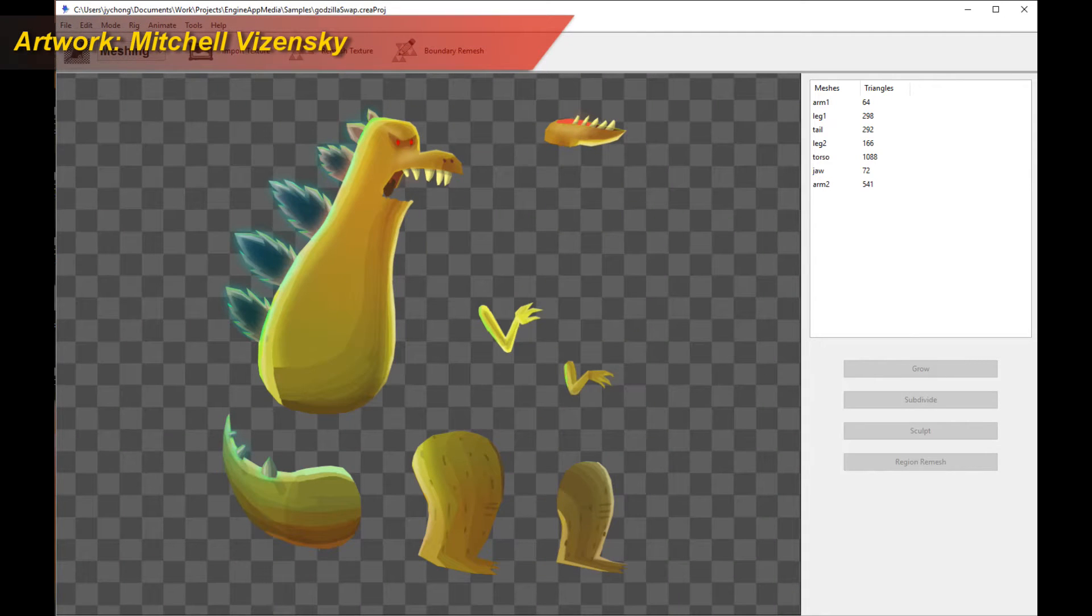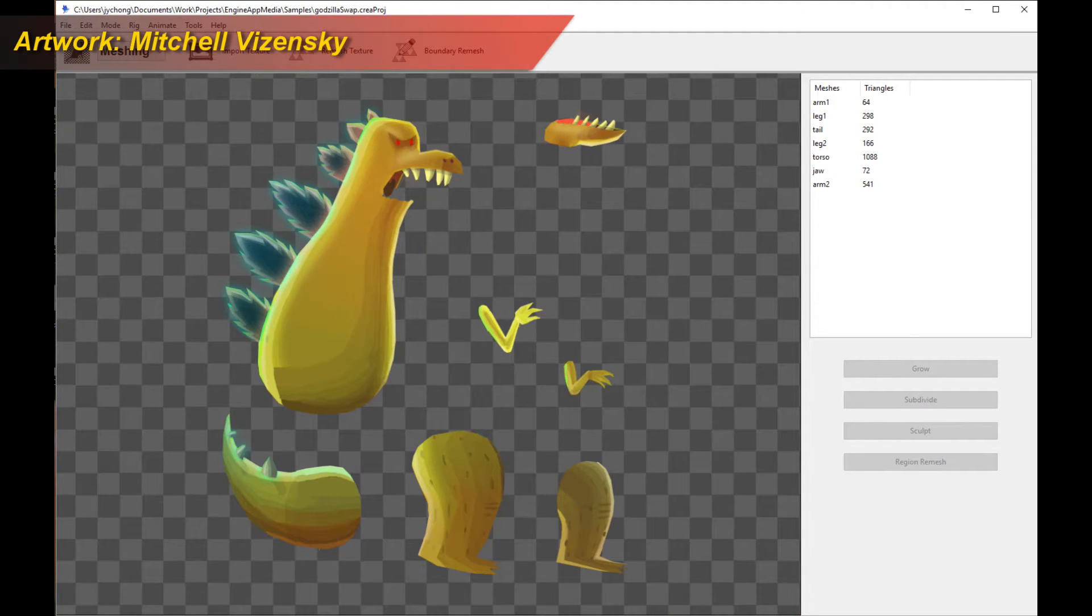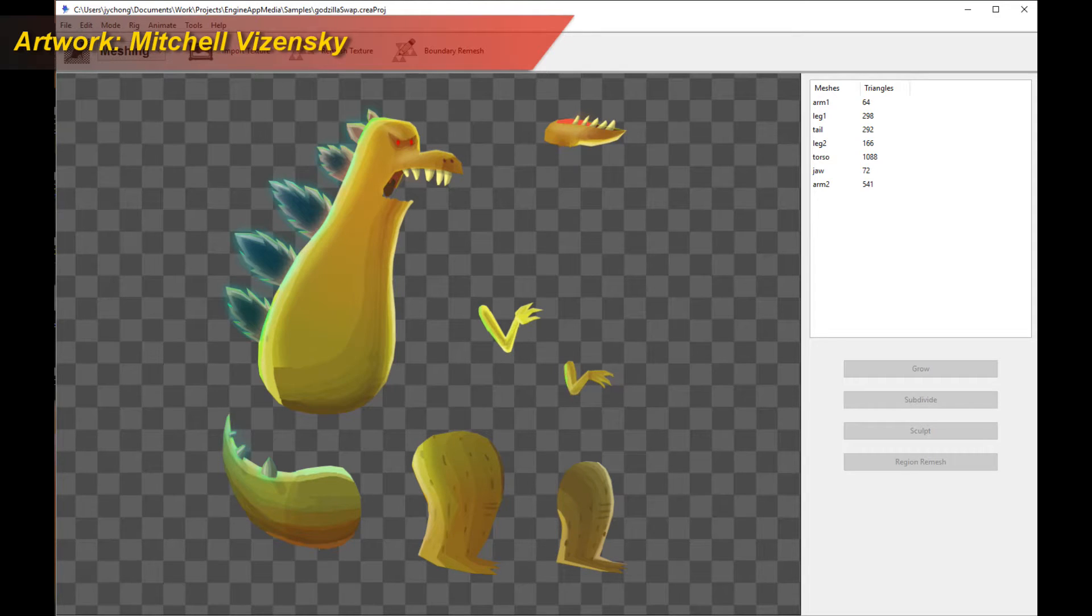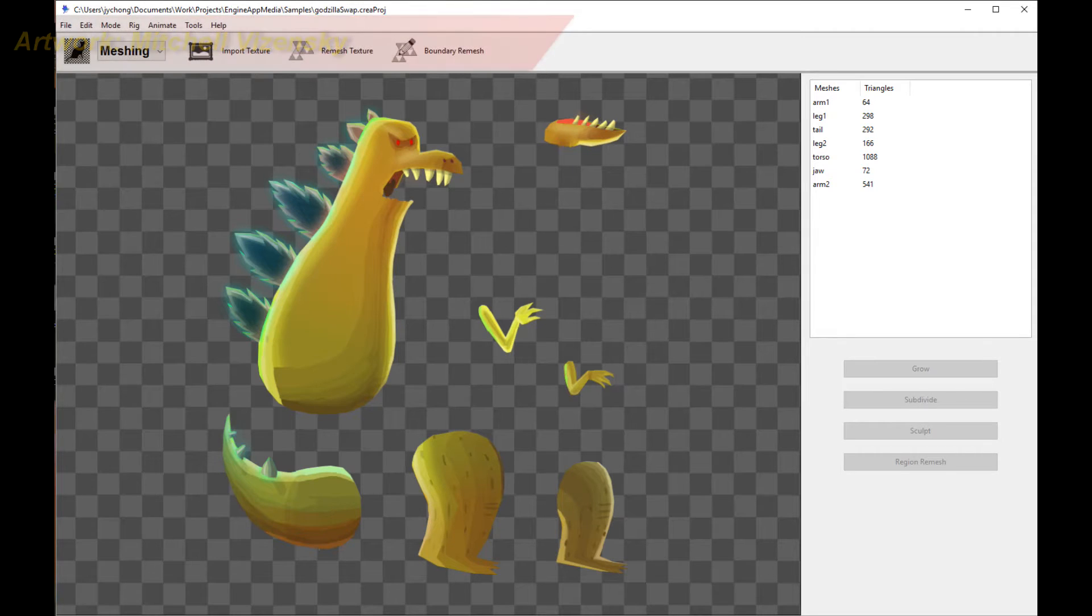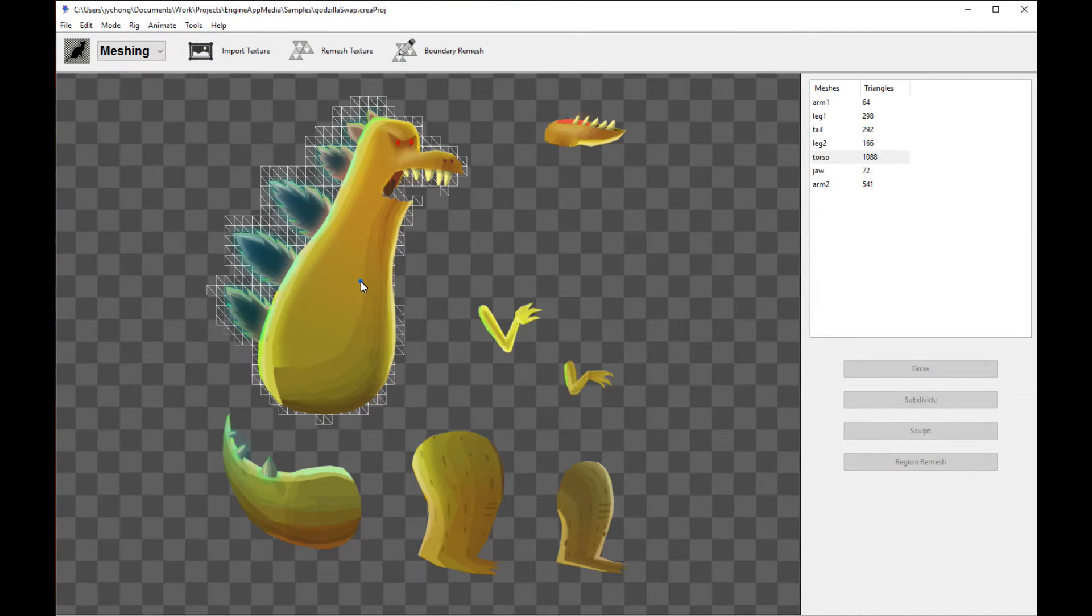Hello, welcome to a new Creature tutorial. This tutorial is going to cover the new item swapping and anchor points feature of Creature, which you can use in the new runtimes. Alright, so without further ado, let's get started.